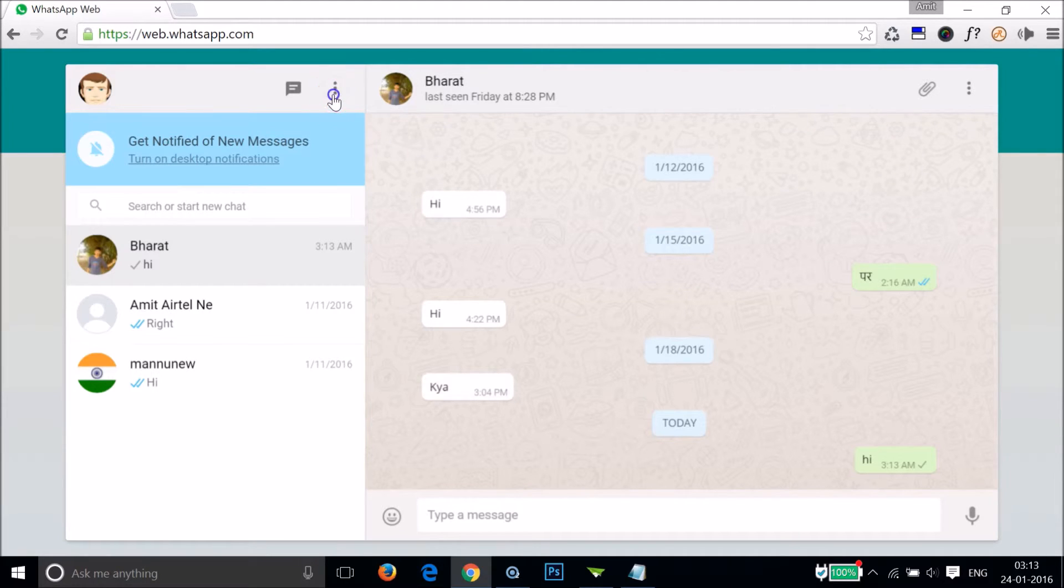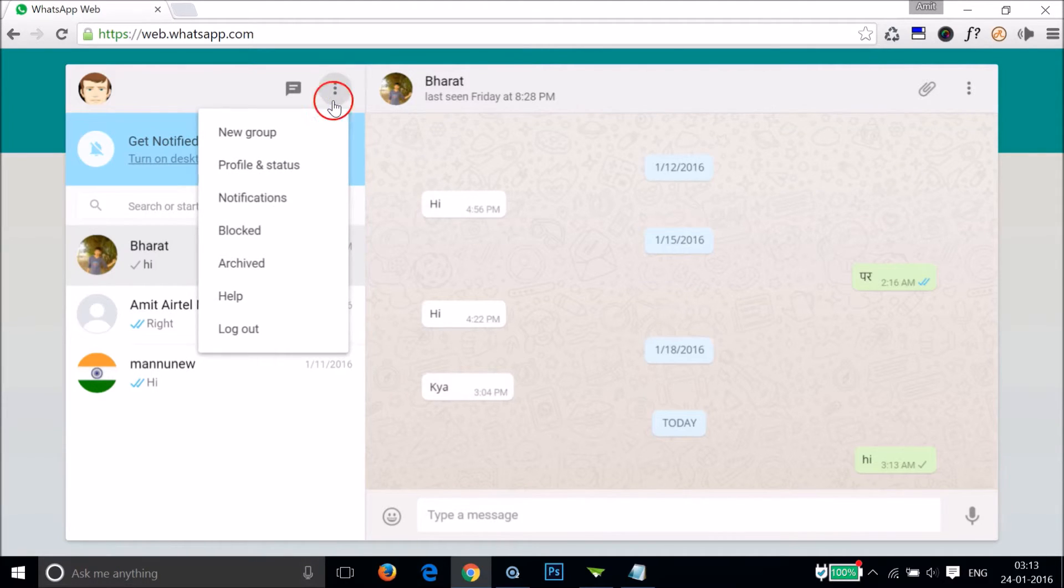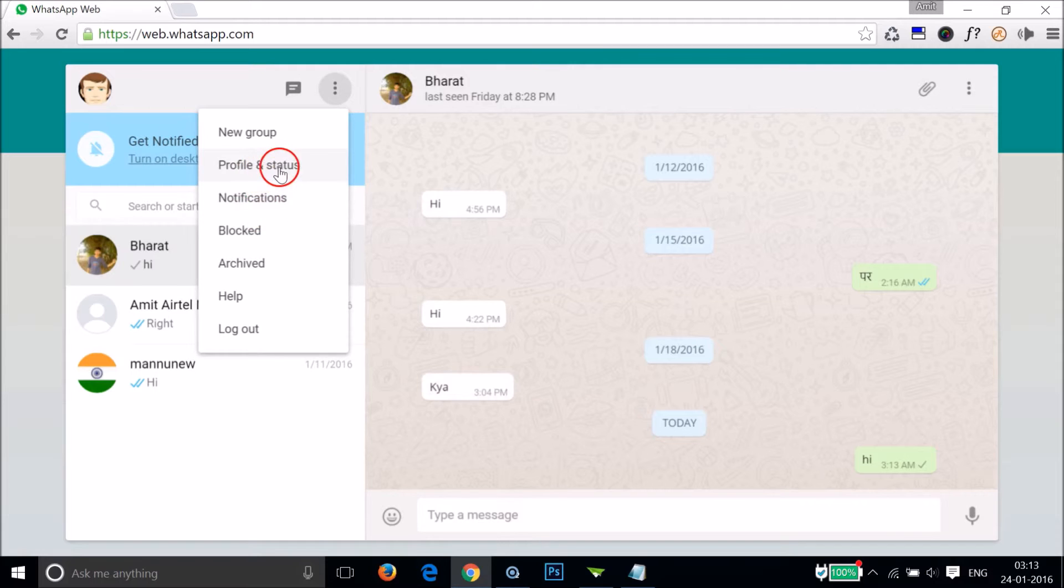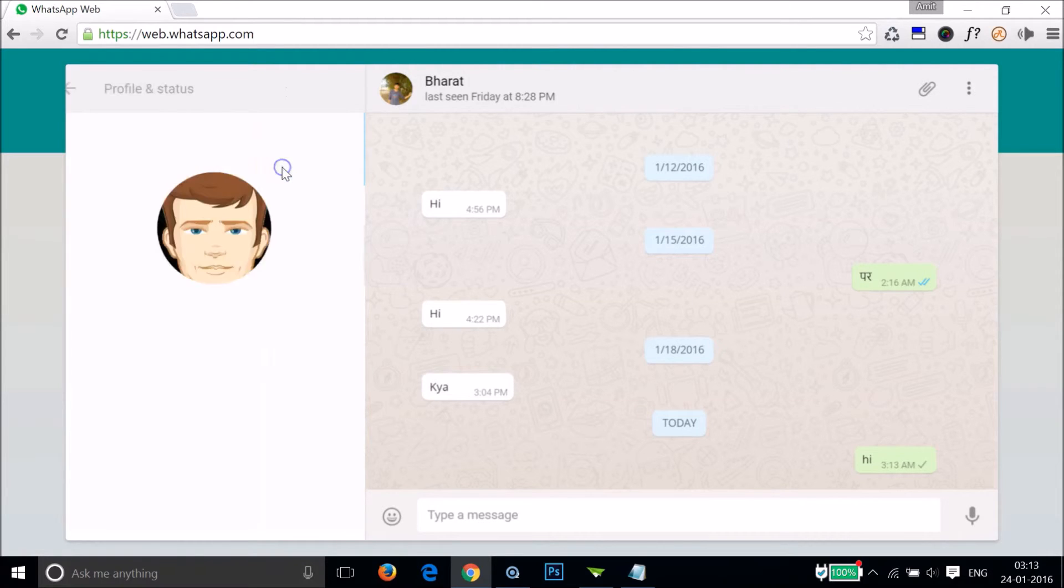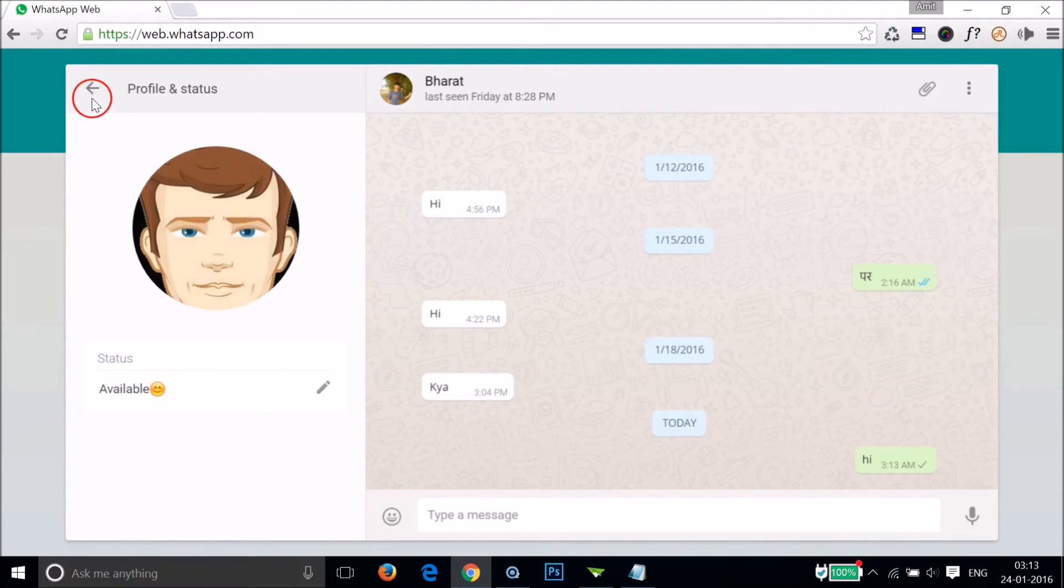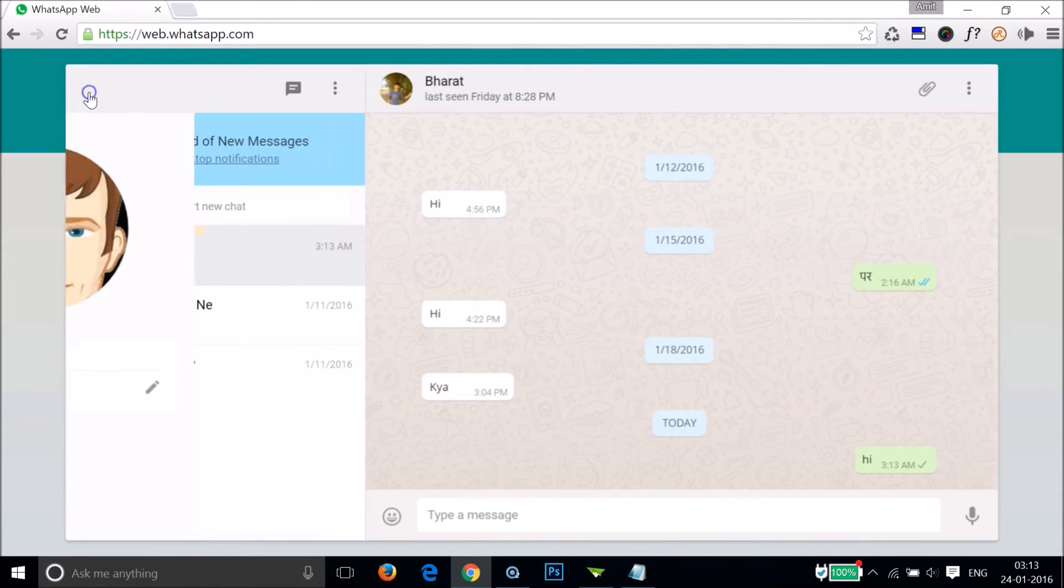If I click here, I can log out, I can see my blocked contacts, notifications, profile and status. As you can see, I can change the status.